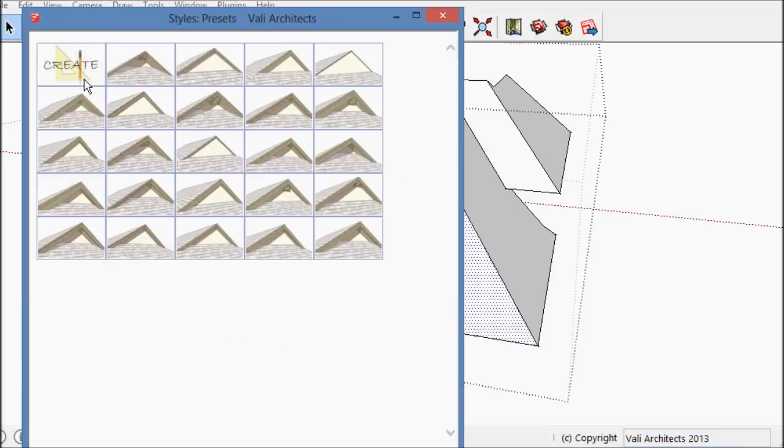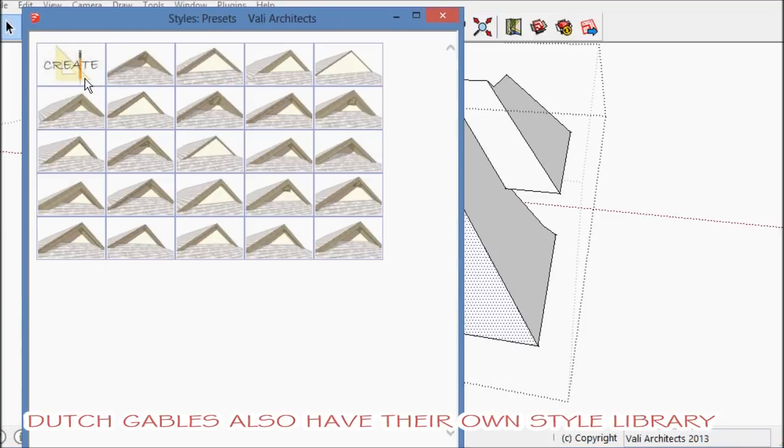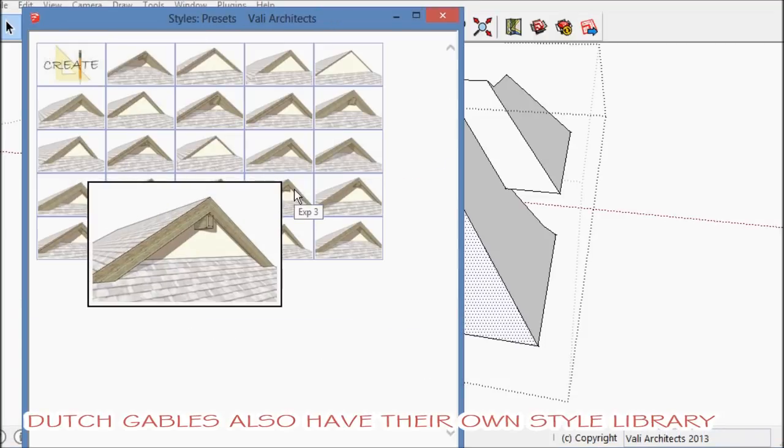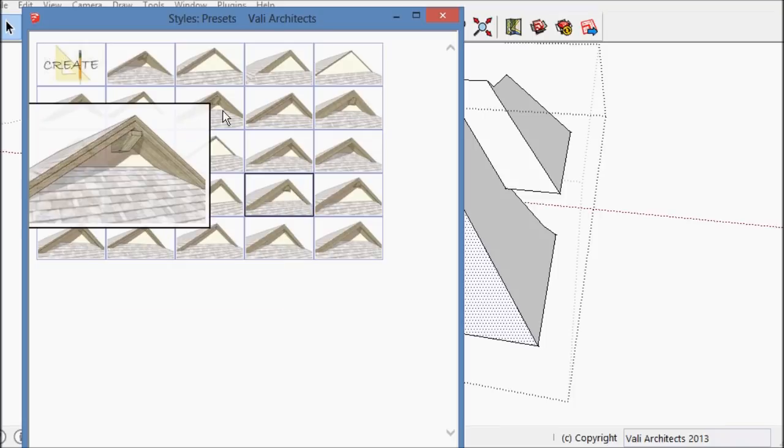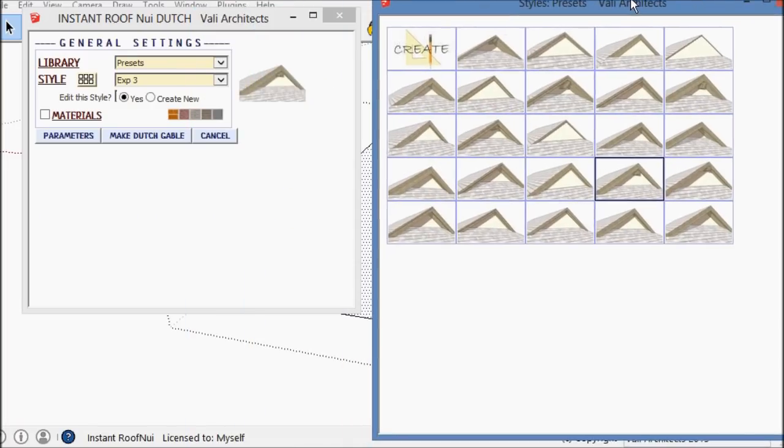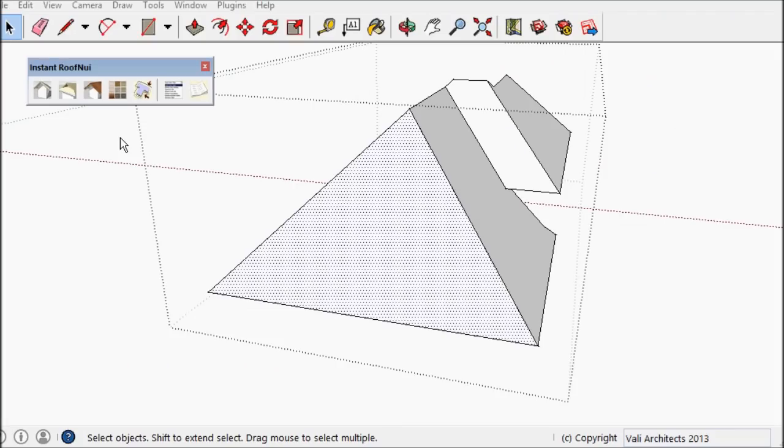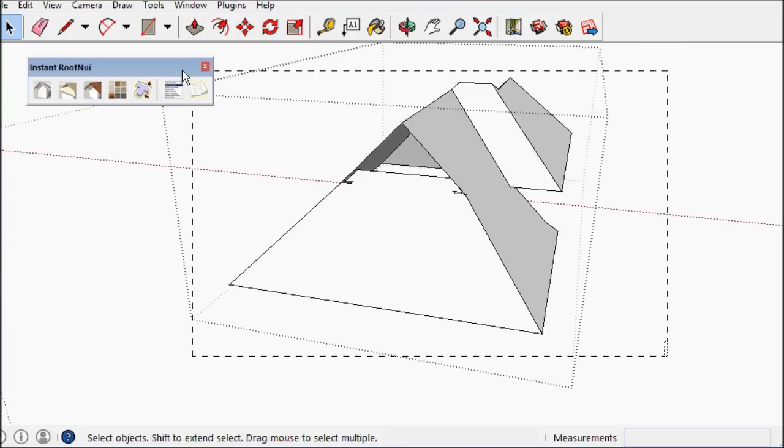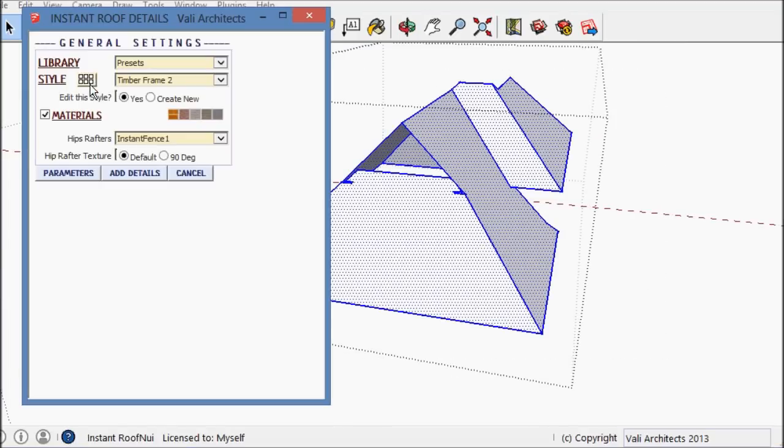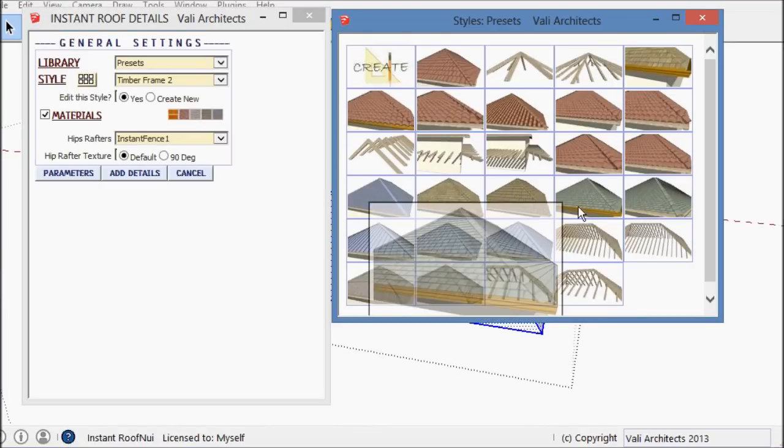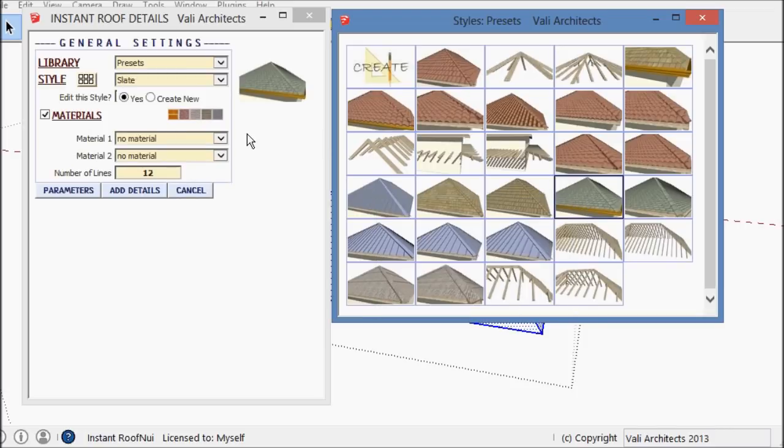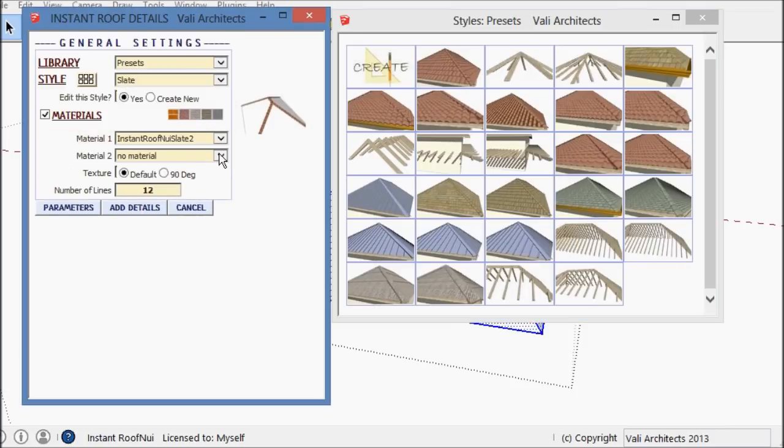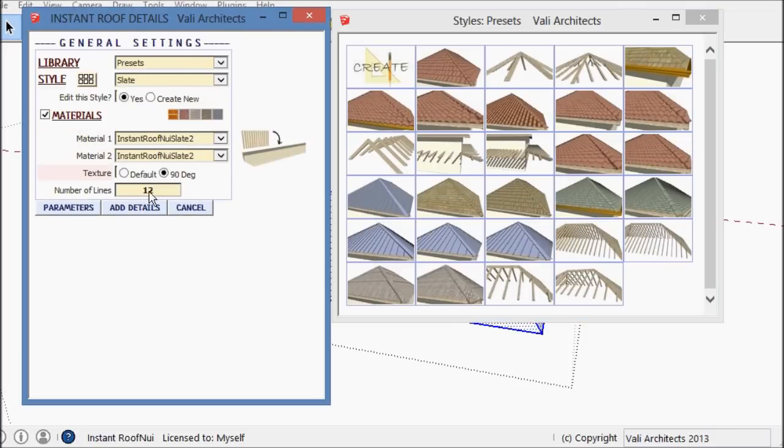For the Dutch gables, I also have an image menu and user libraries. Here is a kind of a slate shingle.